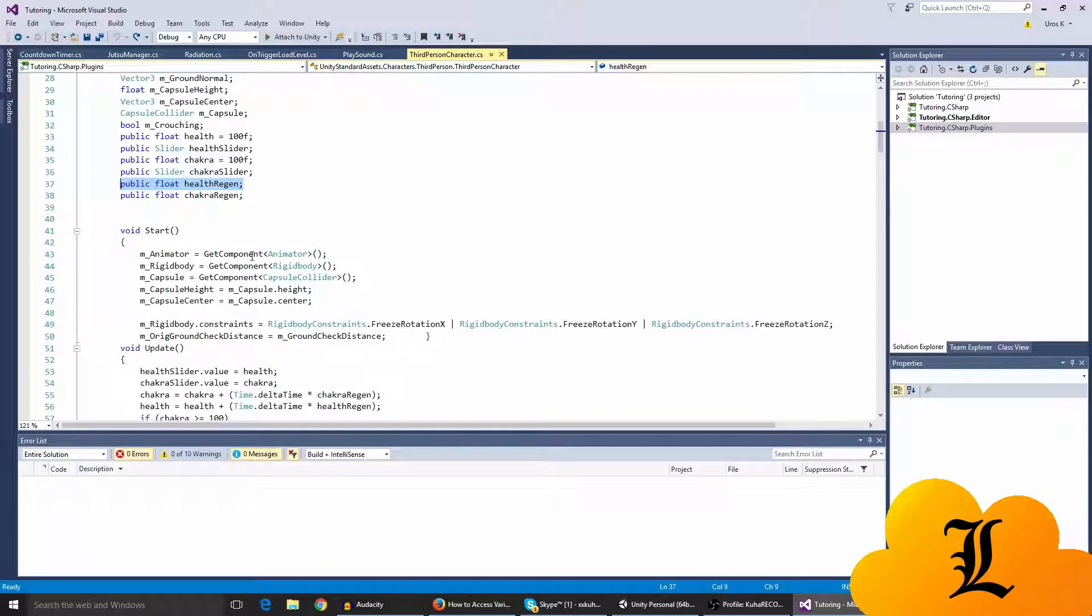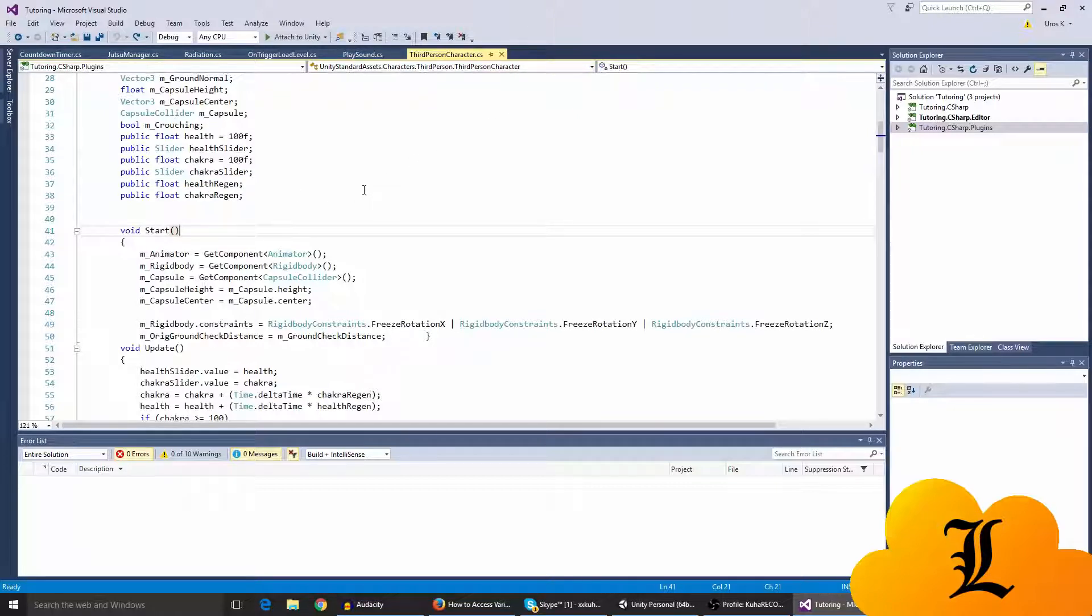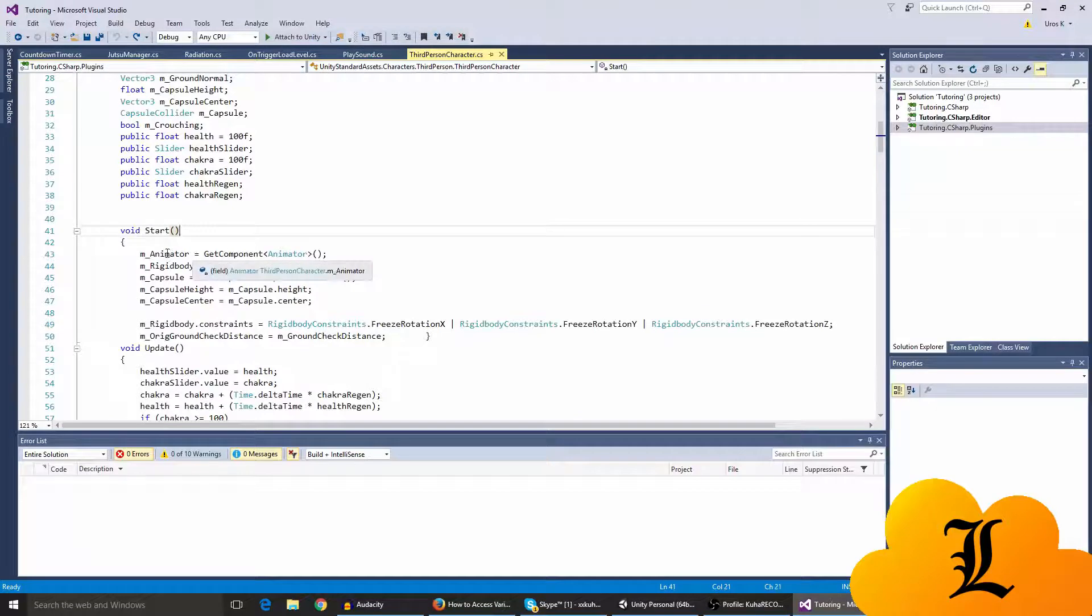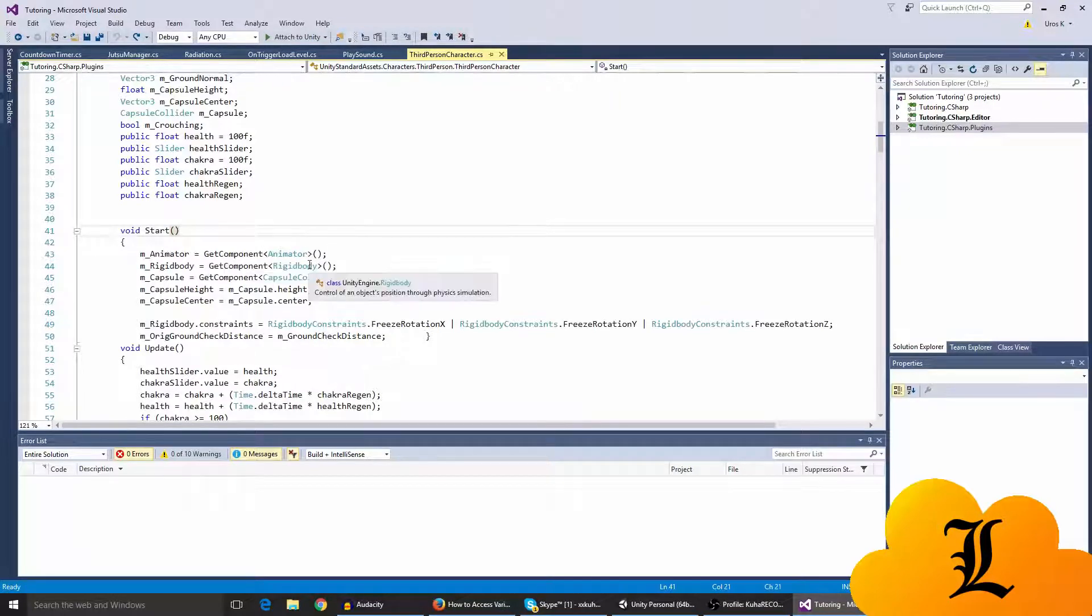So public float health. So here we go in the third person character. I think you have the public animator, the my animator, I get component.